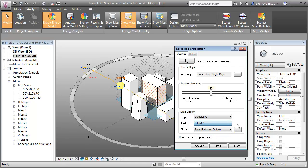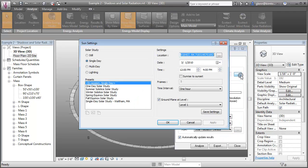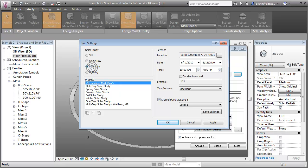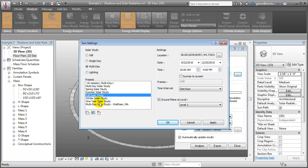We can choose the range of dates and time to consider in the analysis, ranging from a snapshot at one point in time to considering an entire season or the full year.